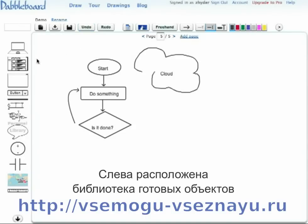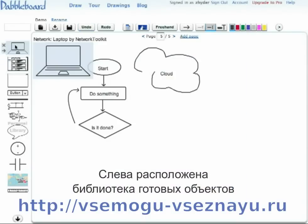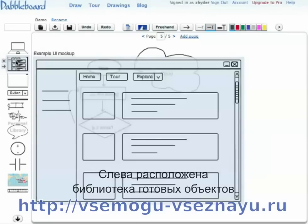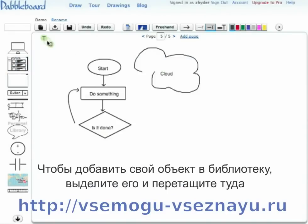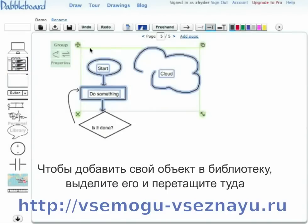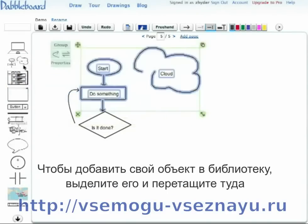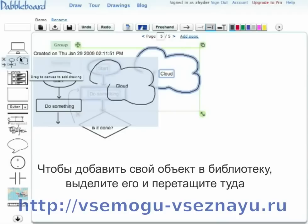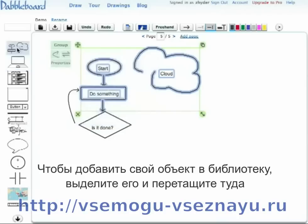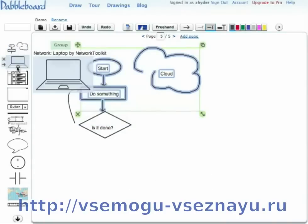The pane on the left is a library pane, which shows the work you've done in the past. You can add something new to your library by taking a selection and just dragging it over. Your library can be rearranged.